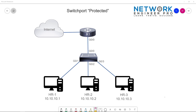By default, when you connect hosts to a switch in the same network or VLAN, assuming that the hosts are configured properly, they should be able to reach each other. So this human resource PC, HR1, should be able to talk to HR2 and HR3 — no problem. They should also be able to reach their default gateway, like a sub-interface on a router. By default, all of these ports on the switch are considered unprotected.